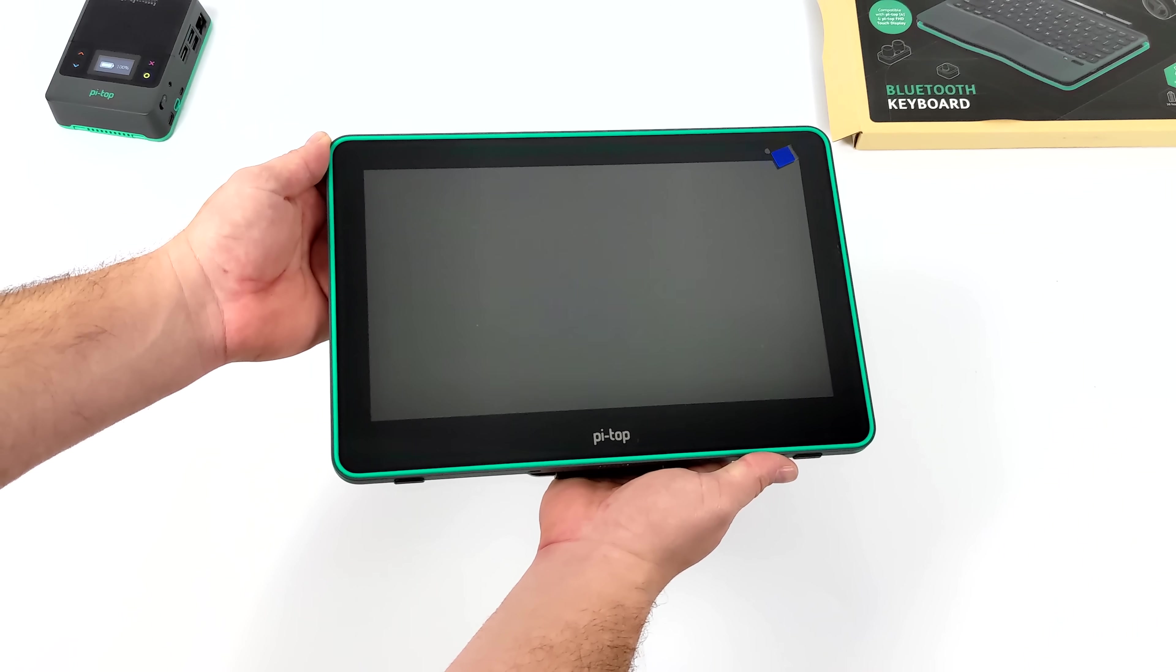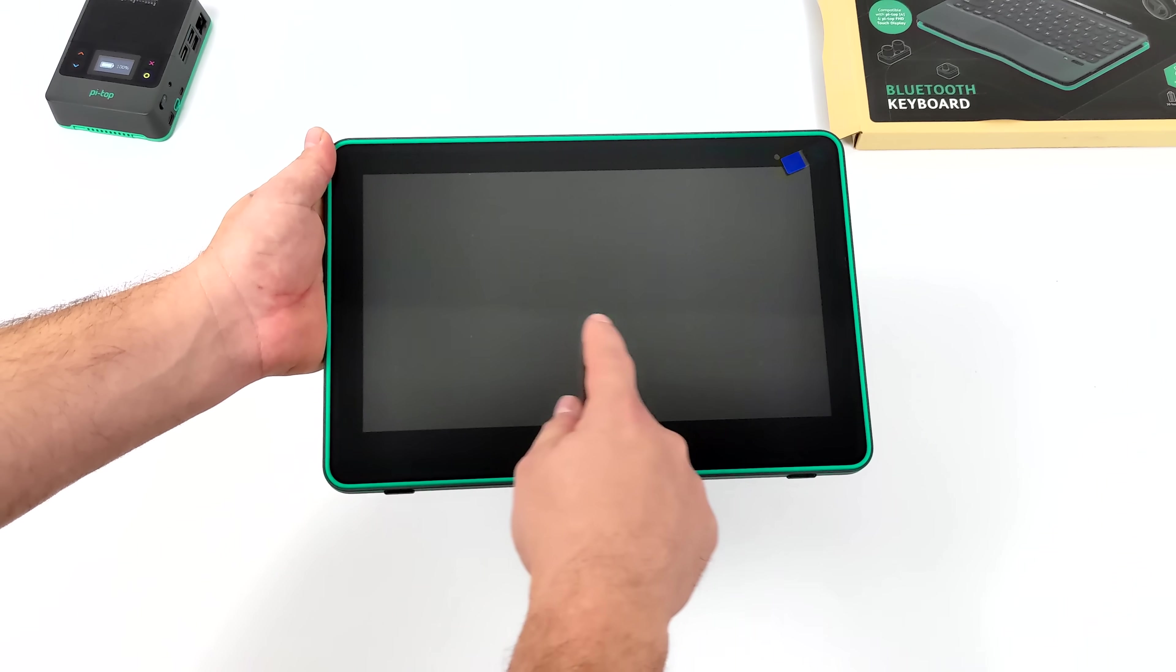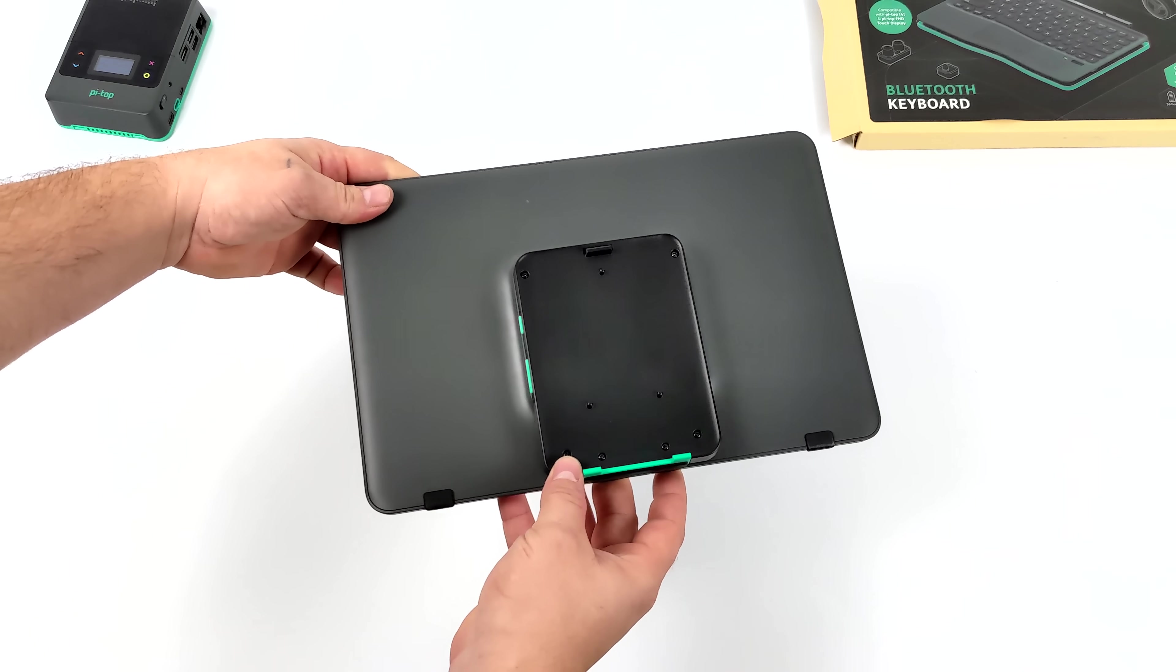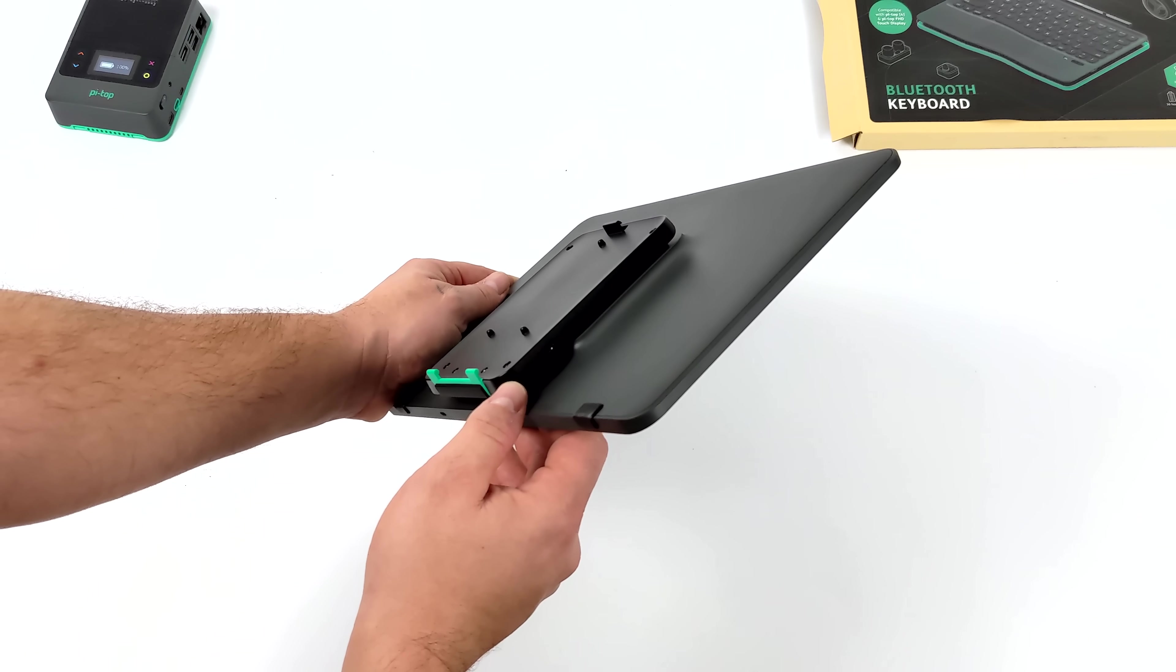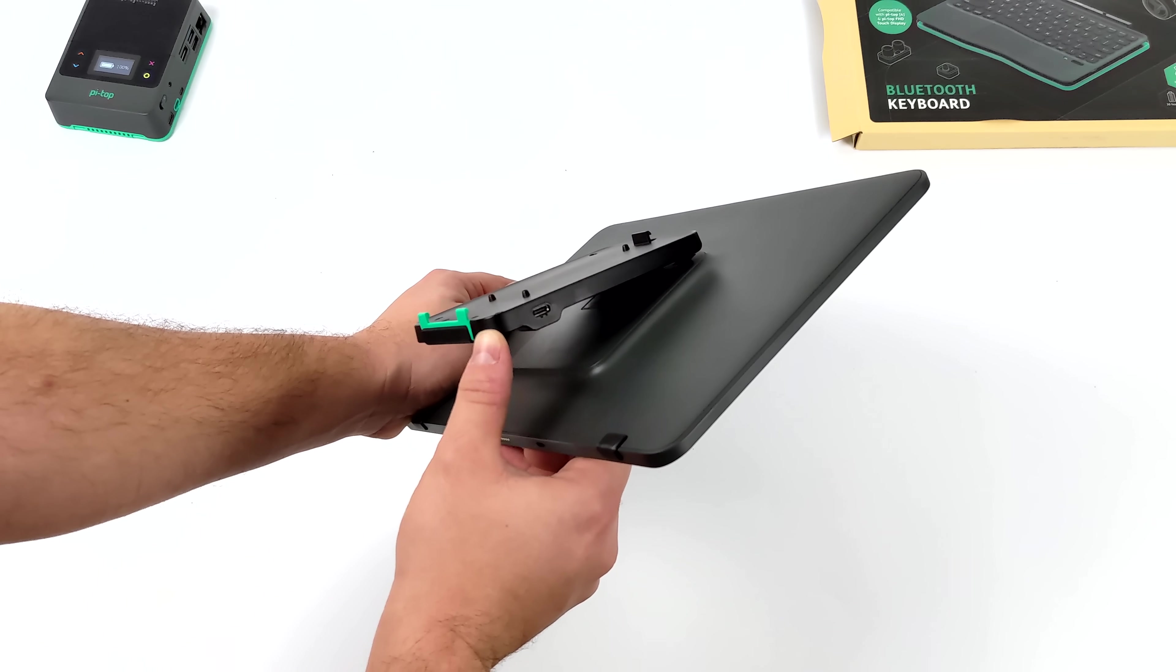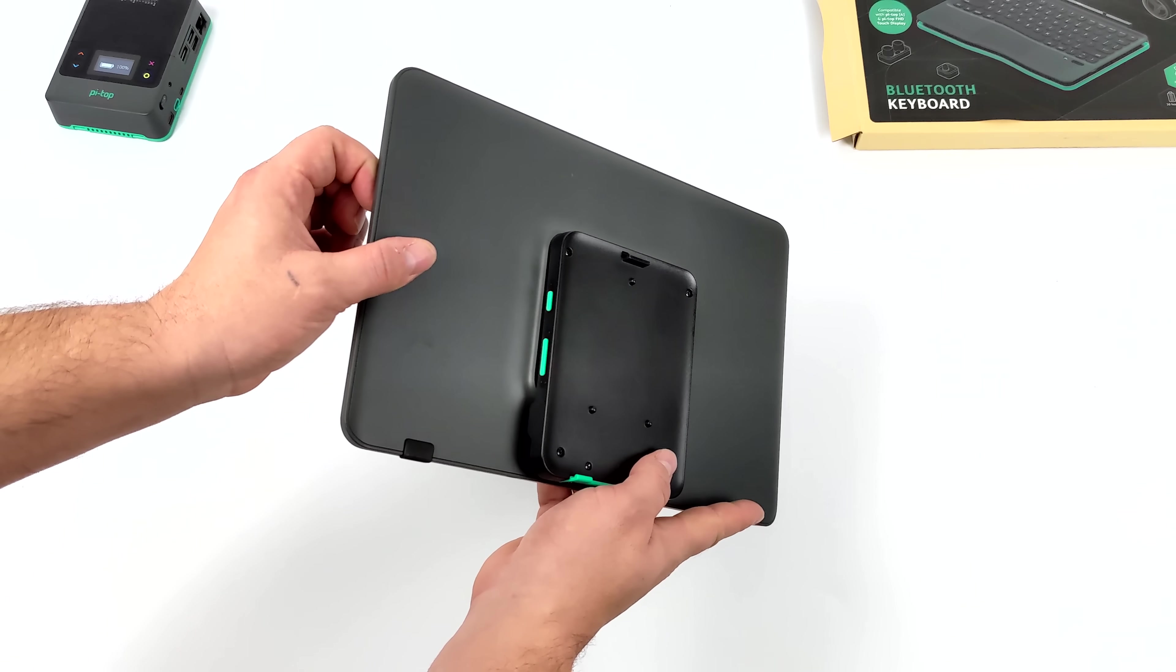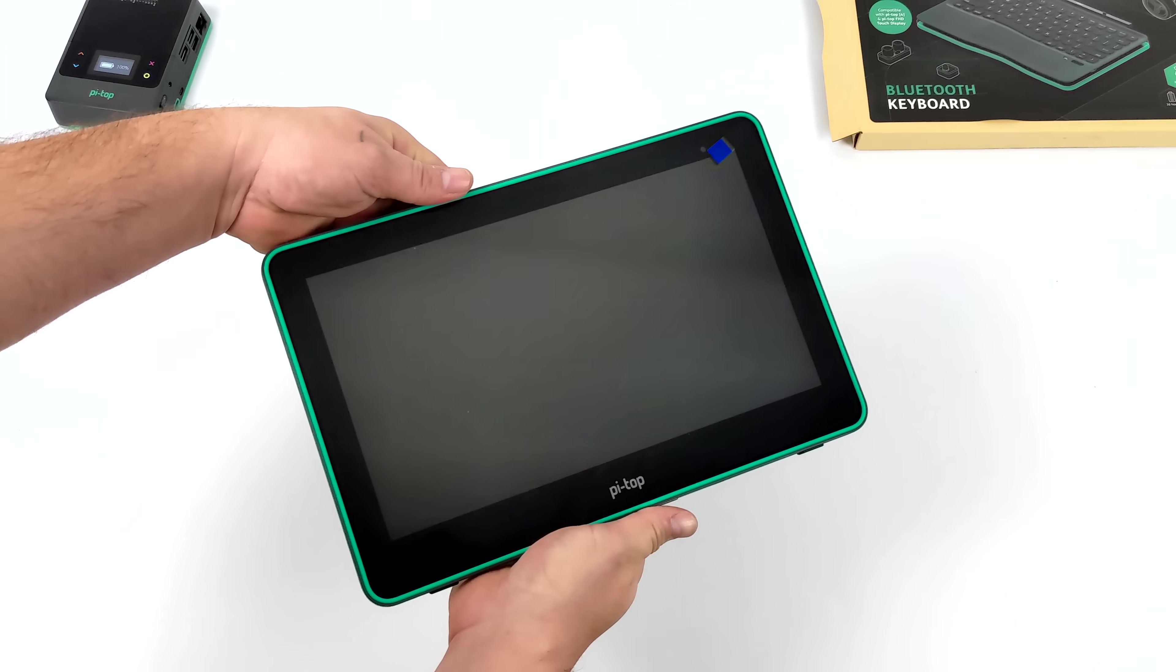Round back we have this kickstand, brightness control and a power button. This stand will actually allow us to attach the whole Pi Top 4 system to this unit here to have a little all-in-one Linux machine.